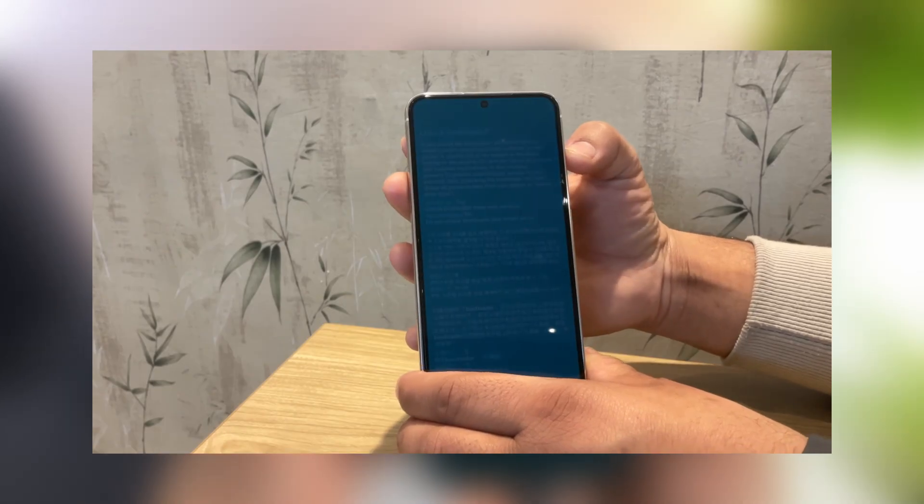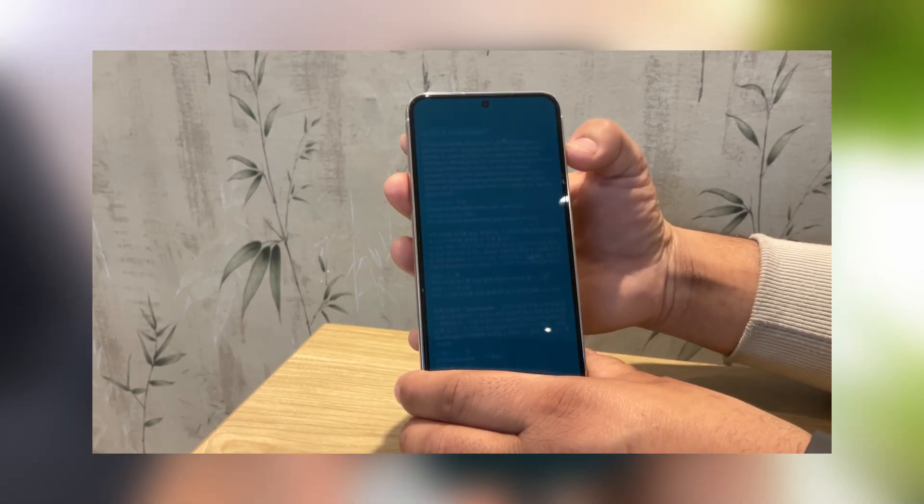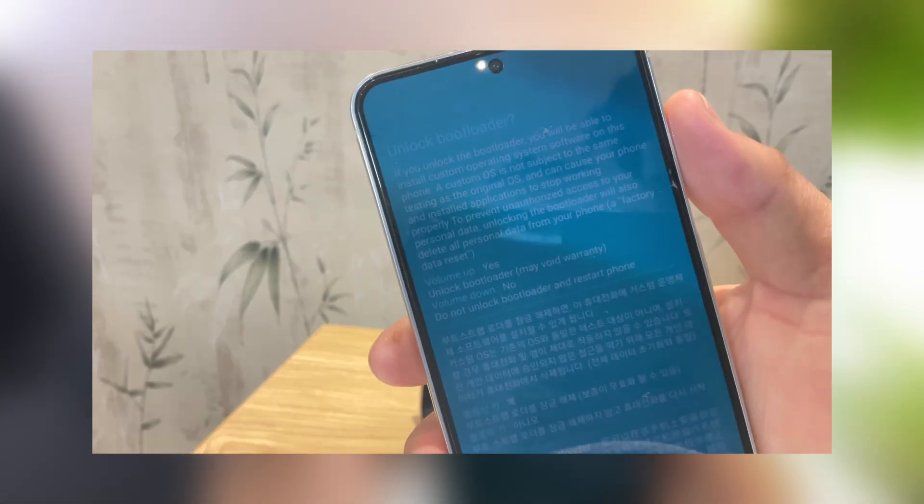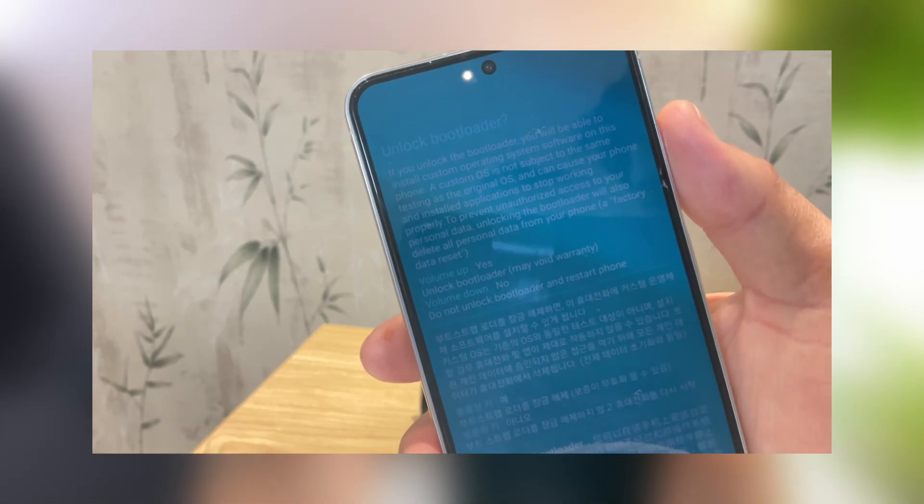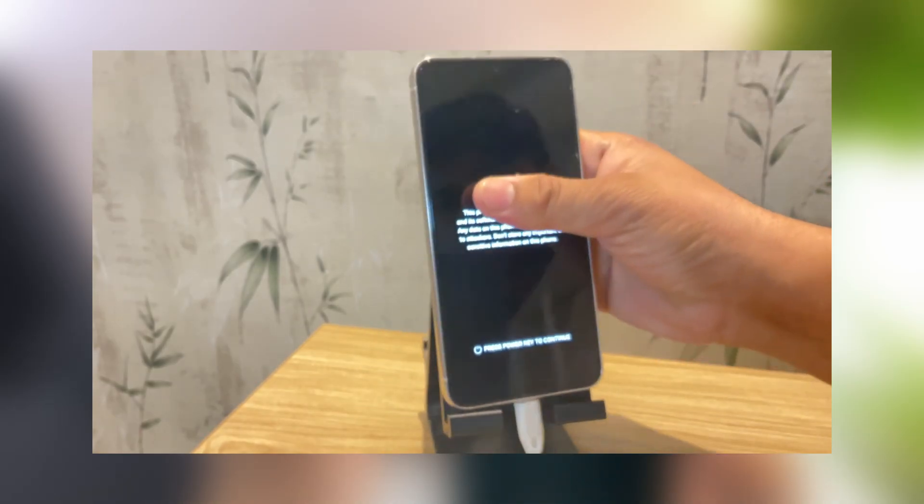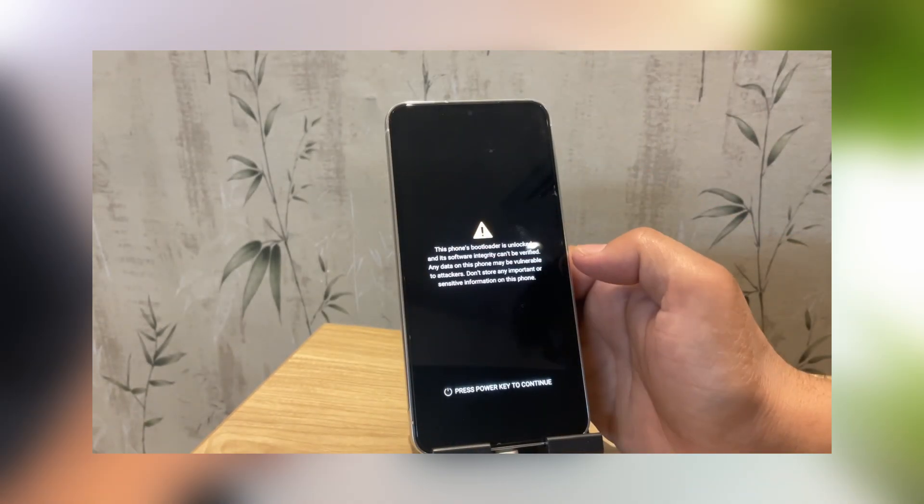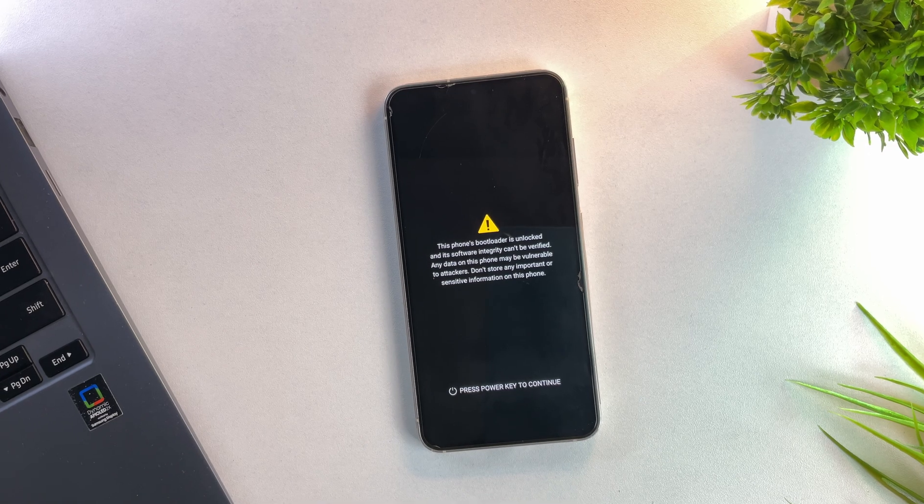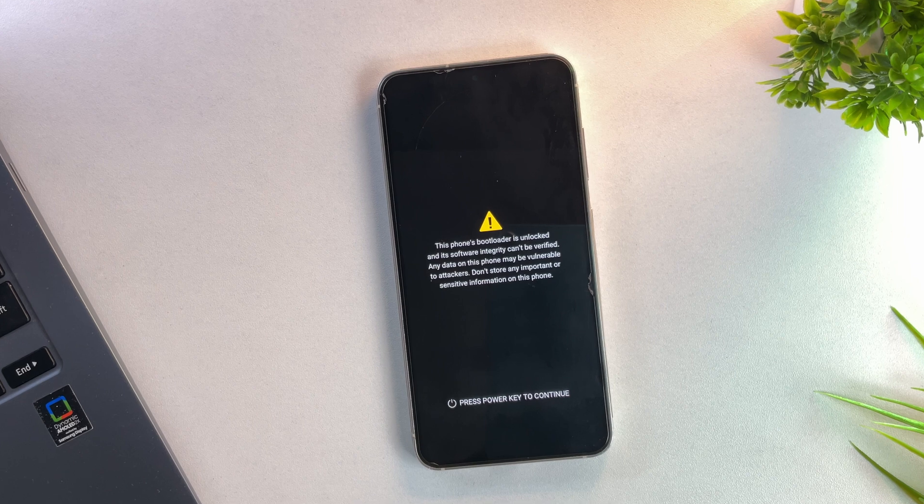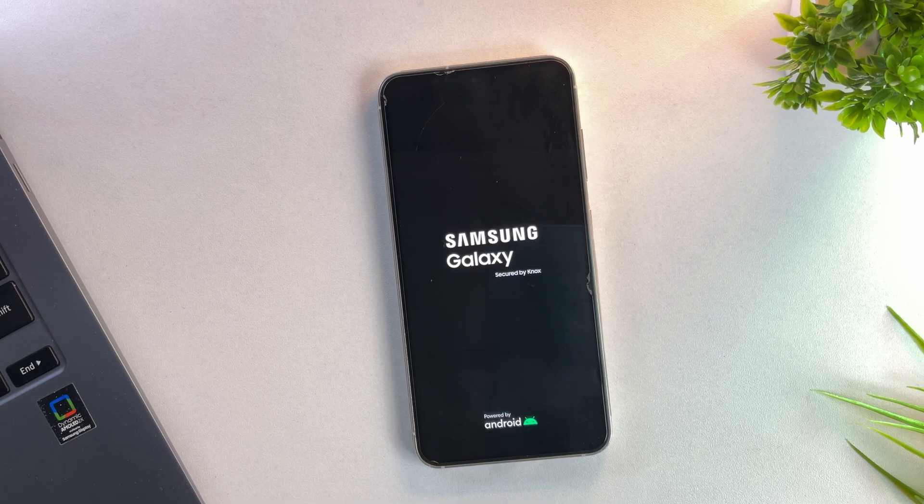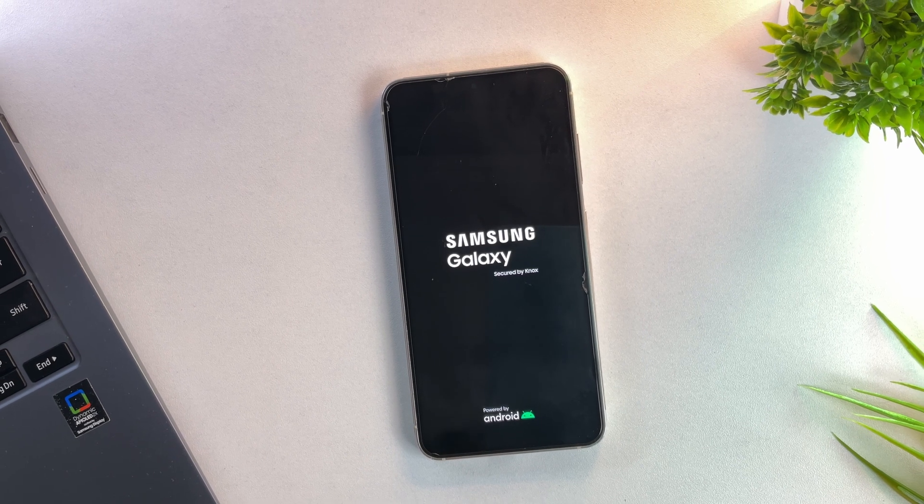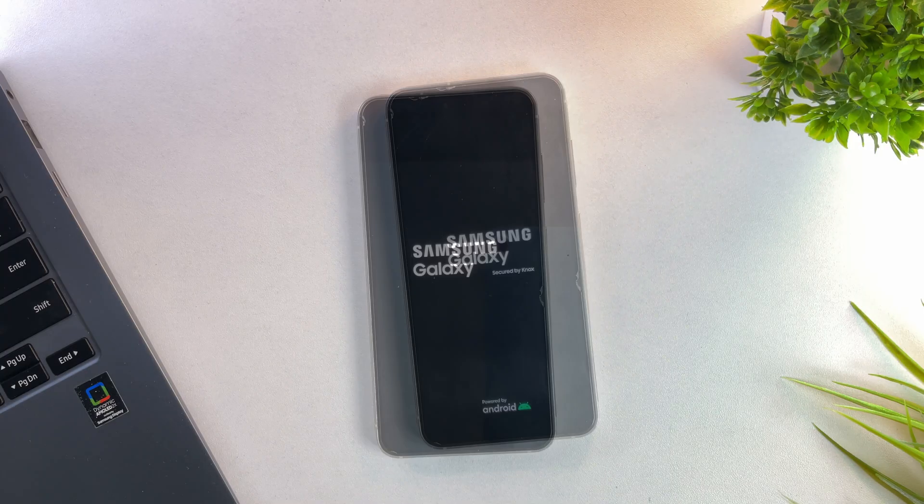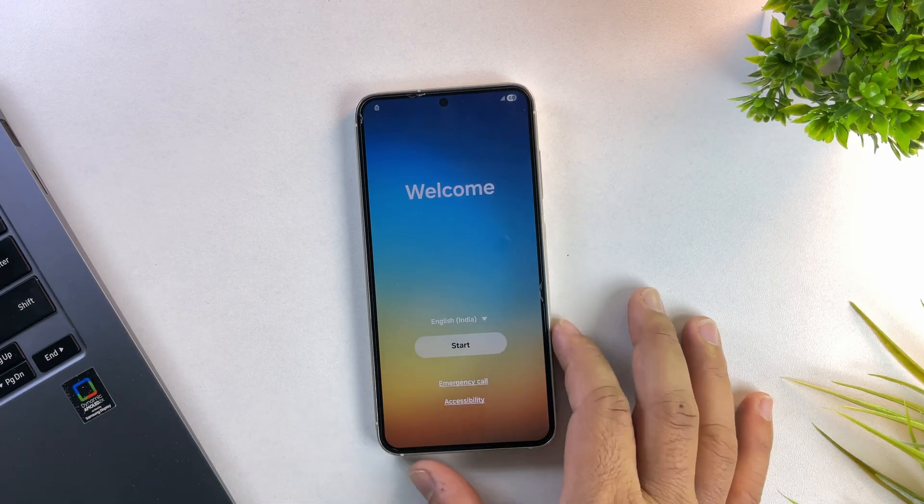You'll see a confirmation message. Just press volume up once again to confirm. Your phone will now automatically wipe all your data and the bootloader will be unlocked. After that, the device will reboot on its own. On the boot screen, you'll notice a small warning message saying that the bootloader is unlocked. Don't worry, that's completely normal. Your phone will still boot into the system like usual.